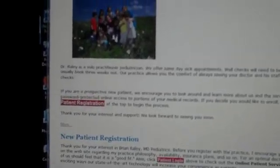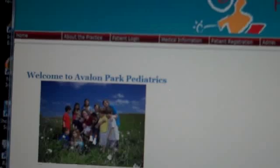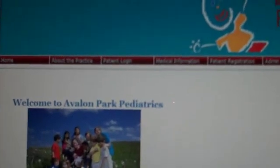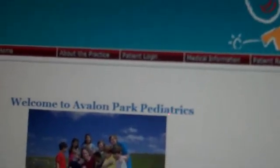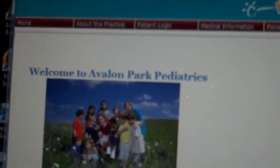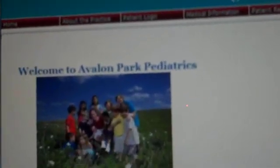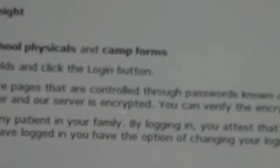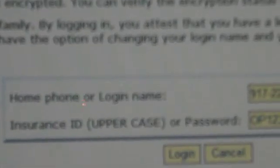What I want you to do is go into the patient login up here in the top right there. We'll click on the patient login and then it'll come down here and show you a home phone and login name.